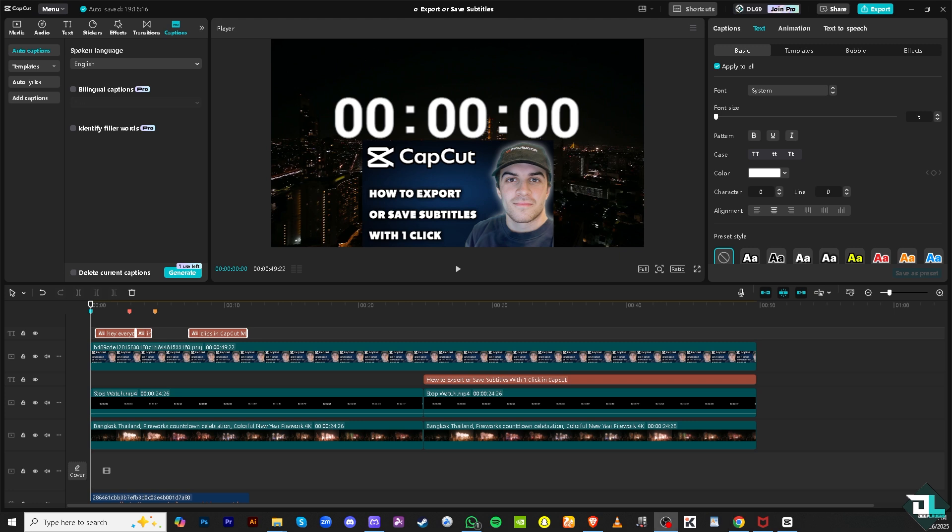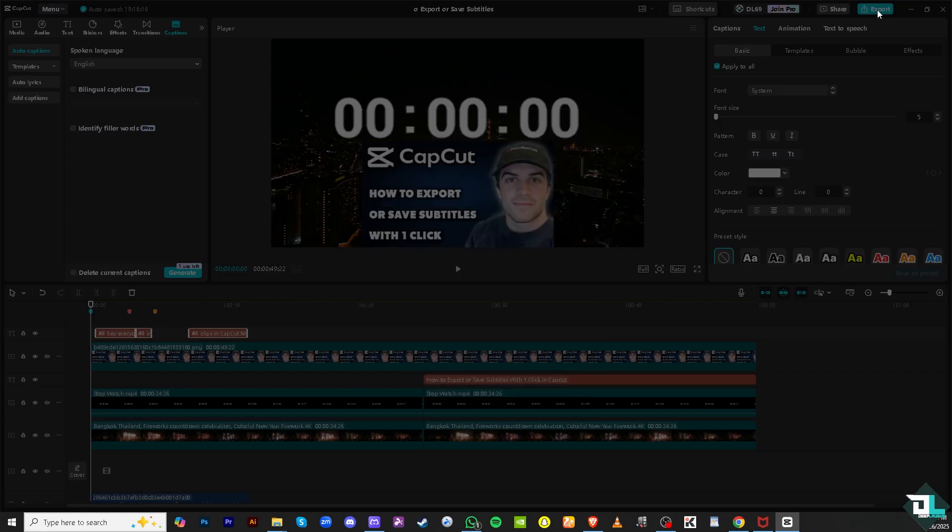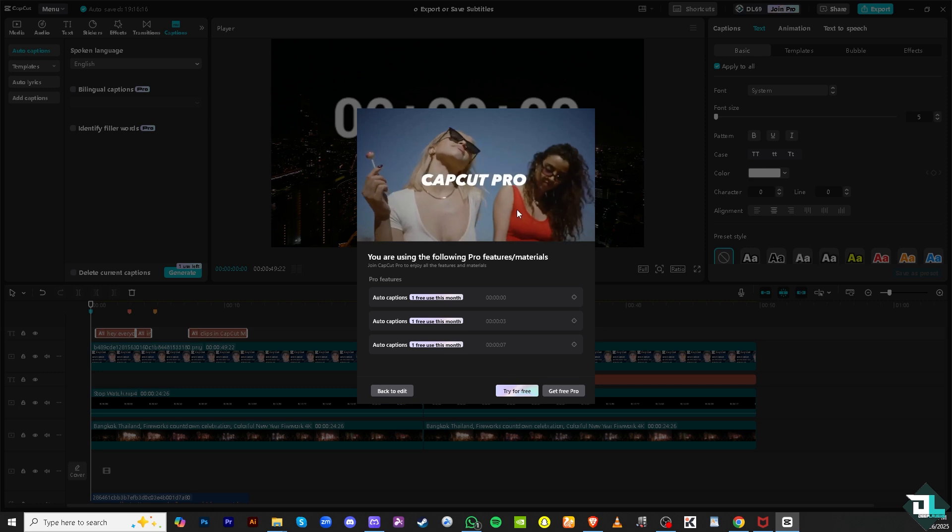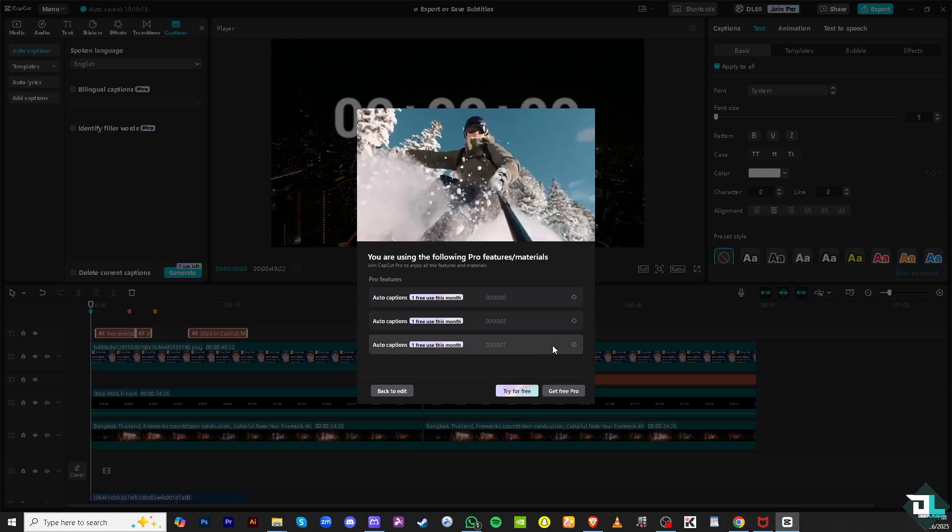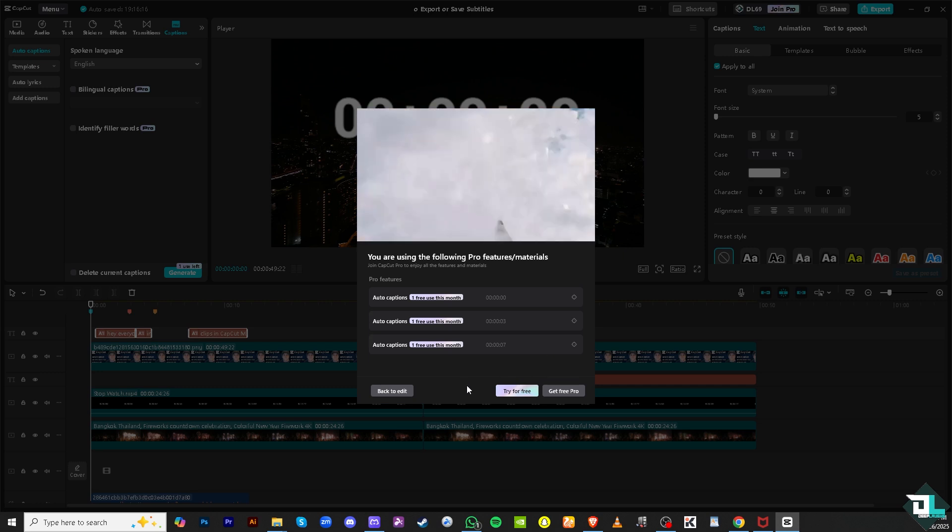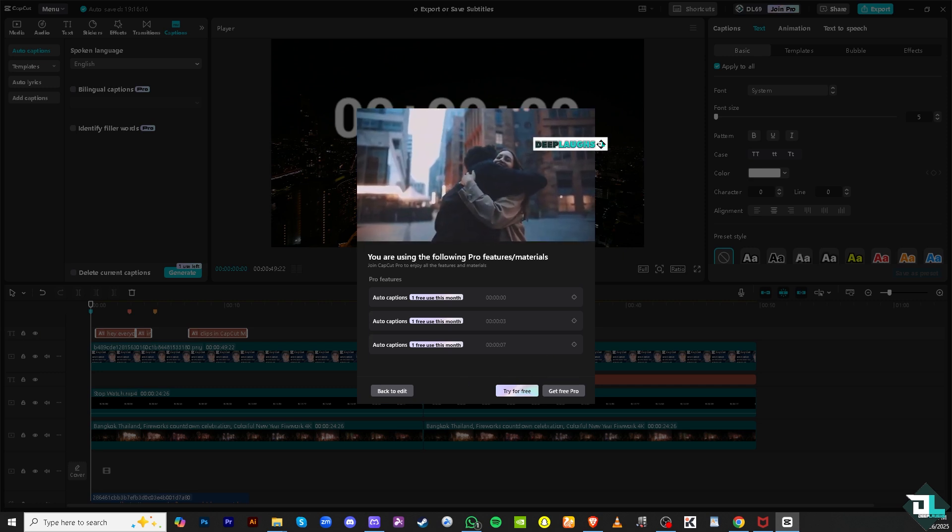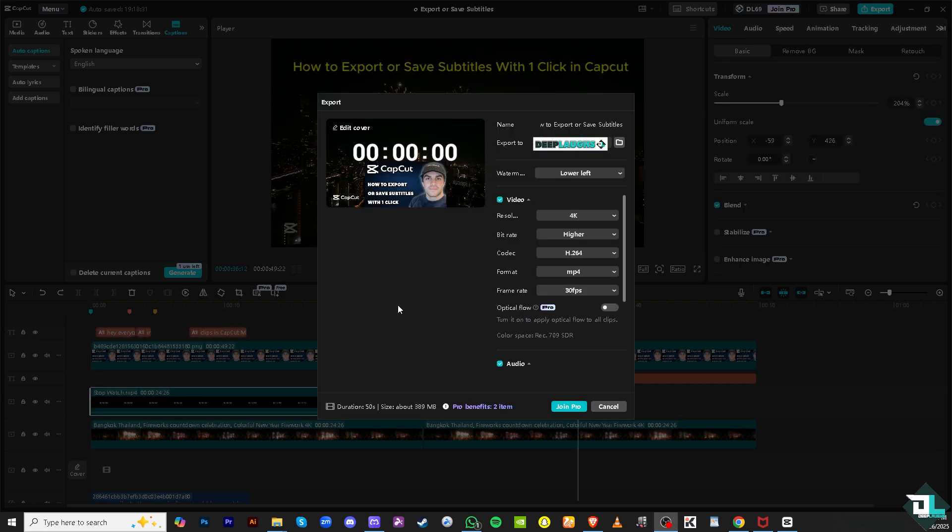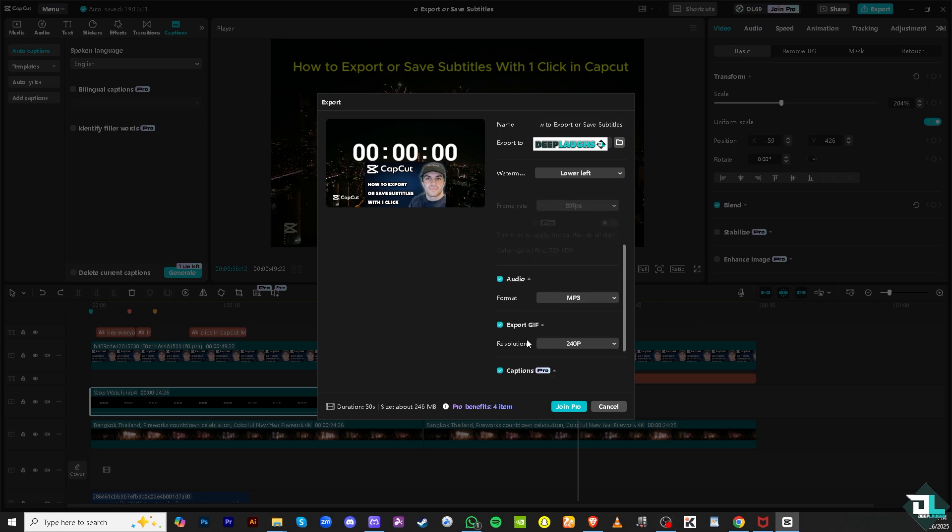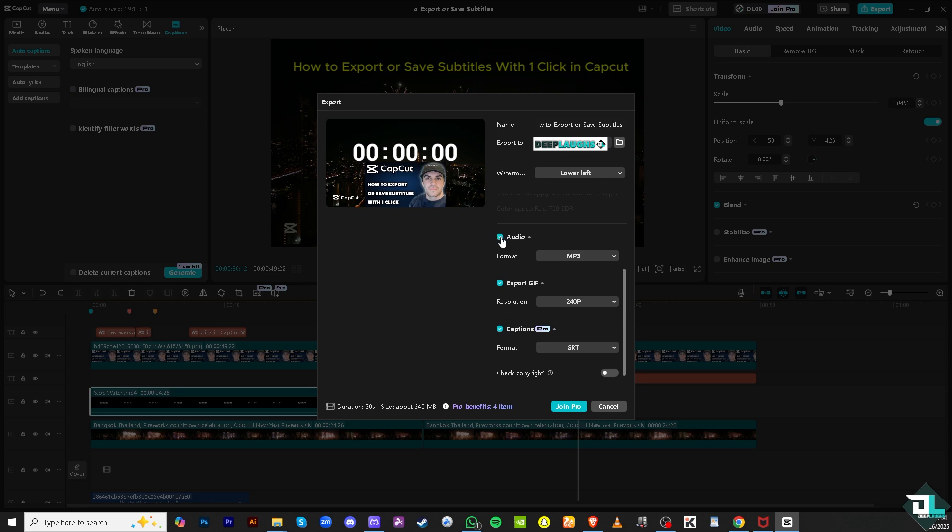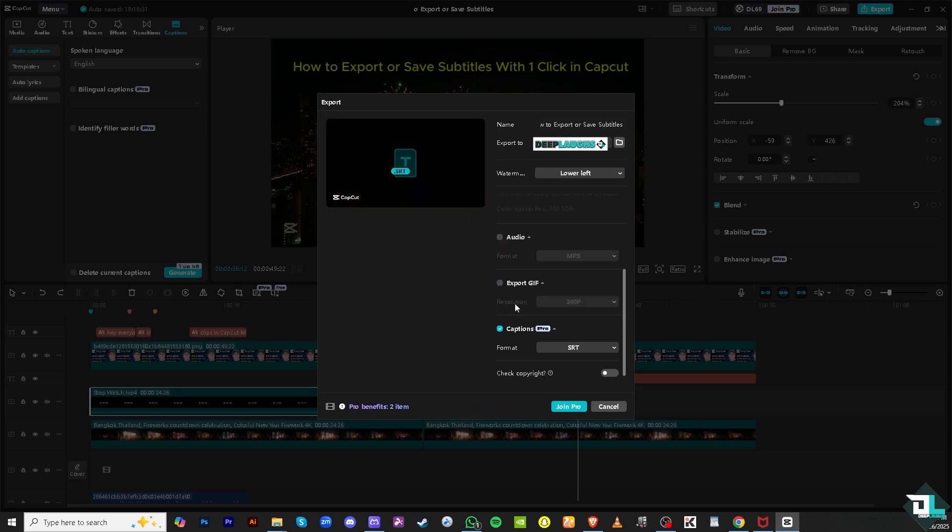Now the next thing that you need to do from here is go to the export button on the top corner. If you click that, you have the option to do the following. From here I want you to hover down below.